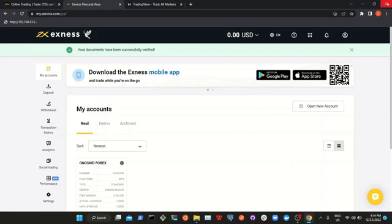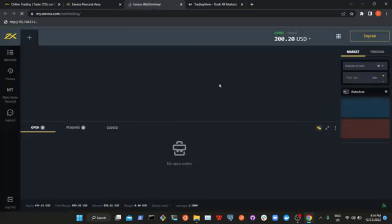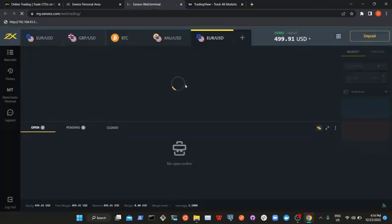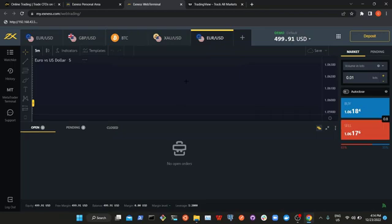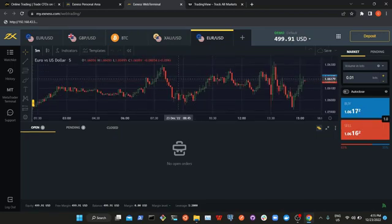The next thing is you click on these nine dots, then click on XNES Terminal. Hold on for a few seconds for it to open. Once it opens, this is how it will look.